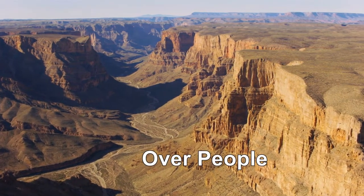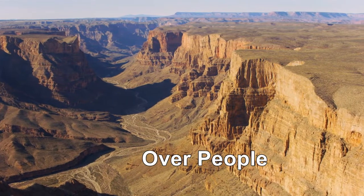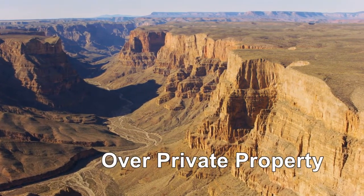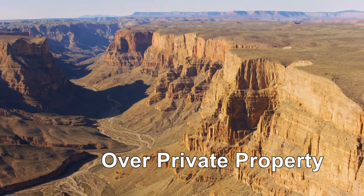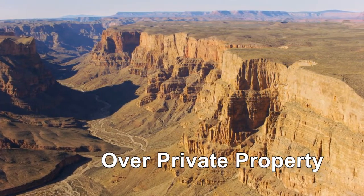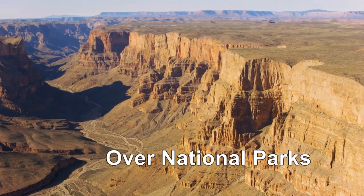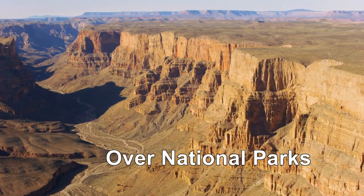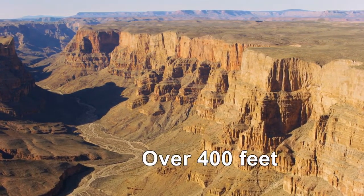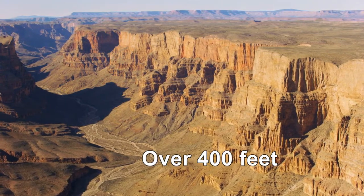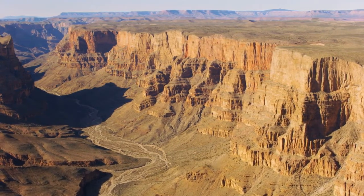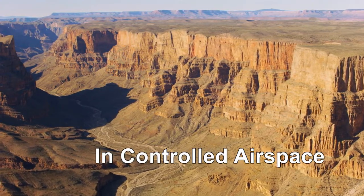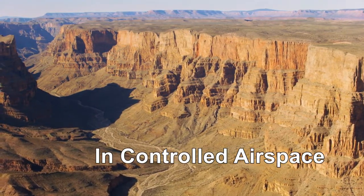You can't fly your drone over people unless they're completely covered. You can't fly your drone over private property unless you have permission of the property owner. You also can't fly your drone over any national park in the United States. Nor can you fly your drone higher than 400 feet except in certain circumstances. And you can't fly your drone in one of many controlled air spaces in the US.